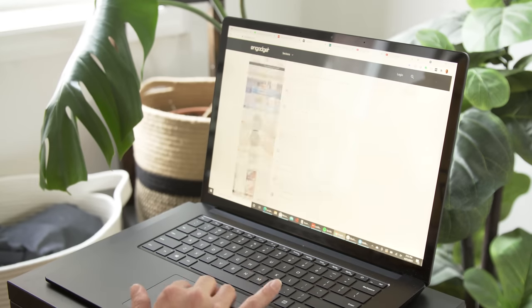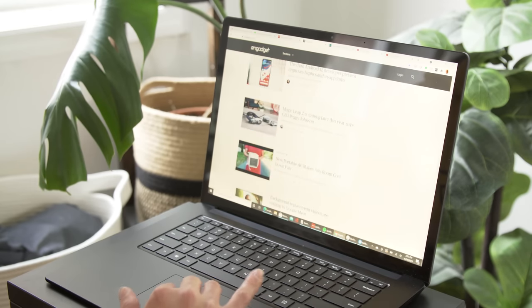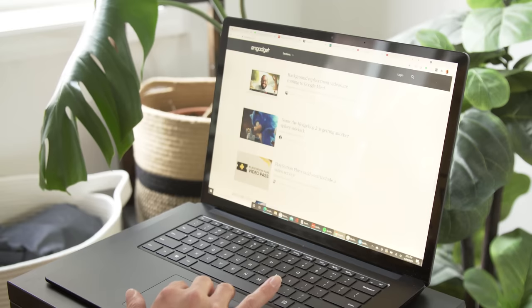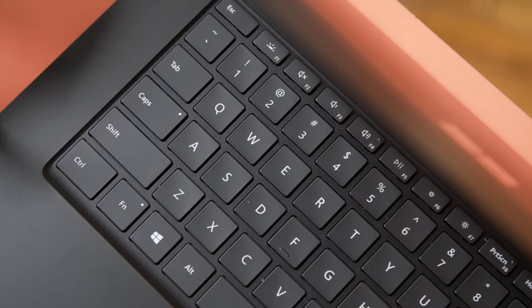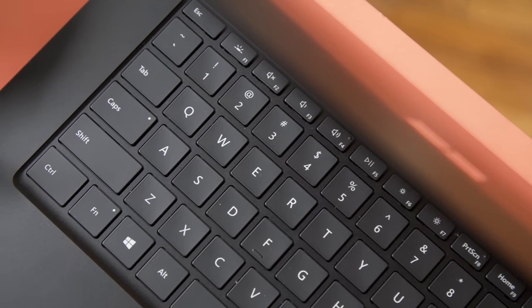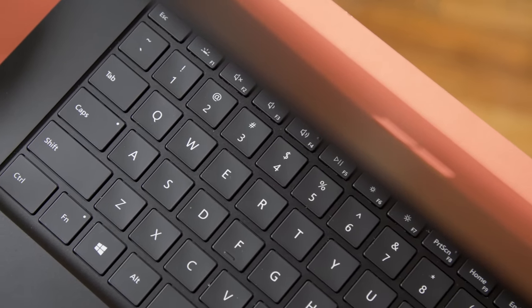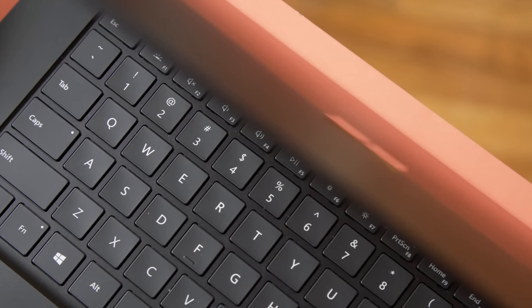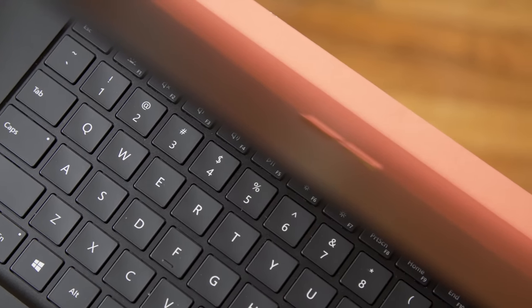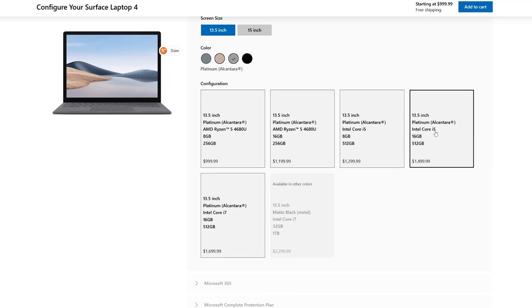It's noticeably faster and has longer battery life than the previous model, and it still has one of the best keyboards on the market. This time you've also got a choice between AMD and Intel processors on both the 13-inch and 15-inch Surface Laptop models.